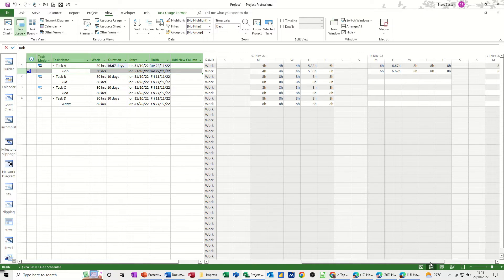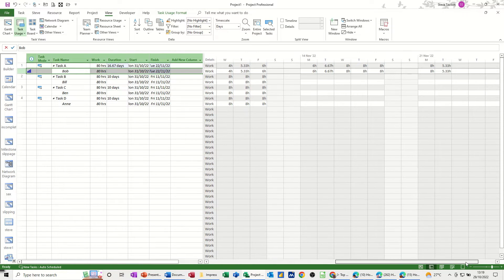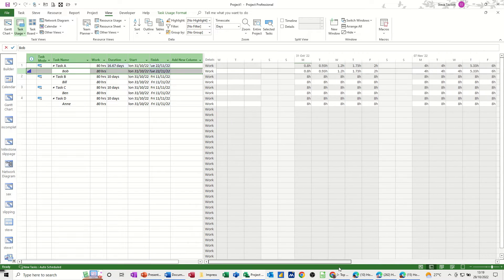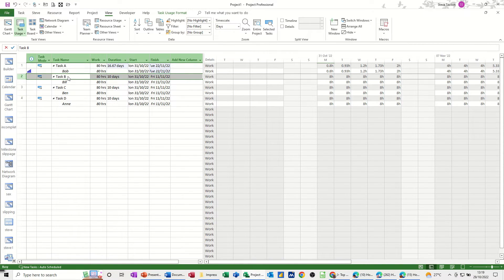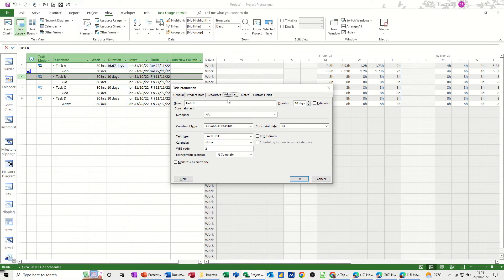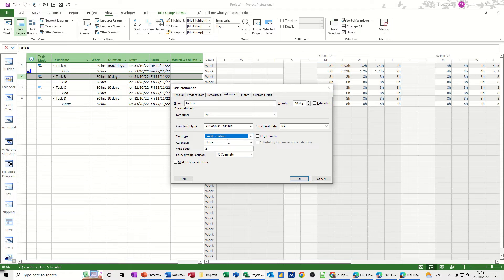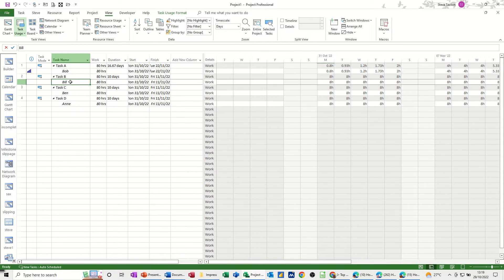So that's something you've got to be careful of when you're using work contours that are preloaded. Now if I do this task, if I double click into Task B and set this to be a fixed duration task so it cannot extend fixed duration. OK. And do the same thing.